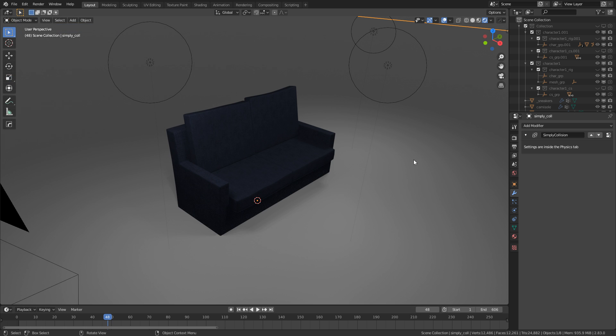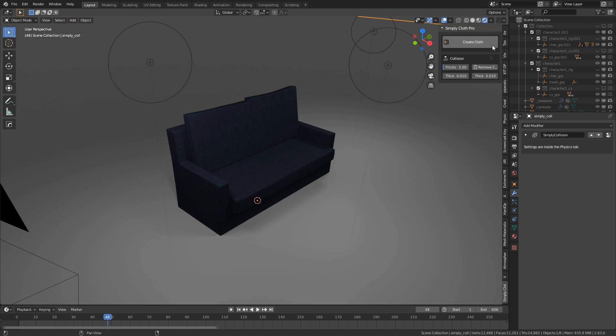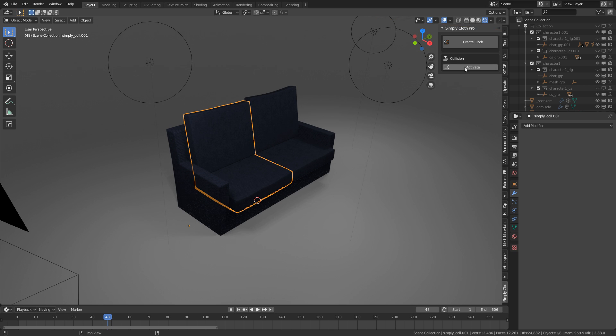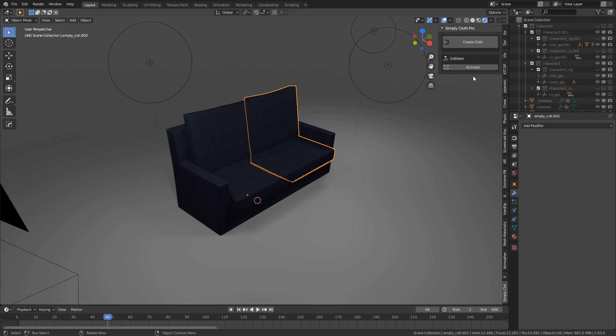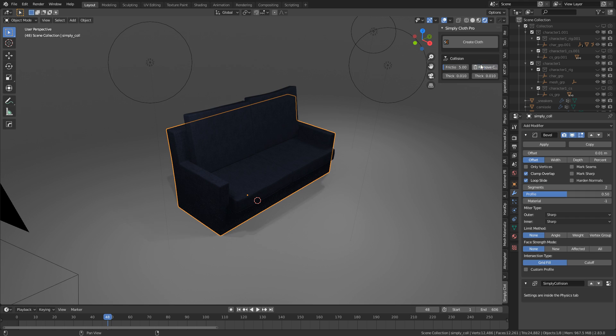From here, I'm going to press N to bring up the side panel and I've already got Simply Cloth selected. The very first thing I'm going to do is select the couch and I'm going to apply collisions to it. So let's just apply the two cushions and the couch. So now they've got collisions on top of it.